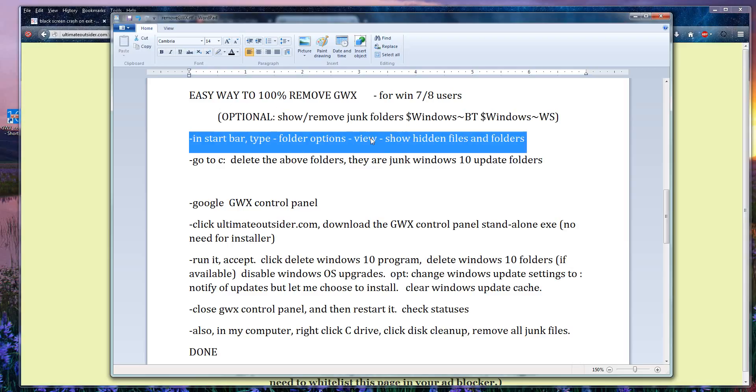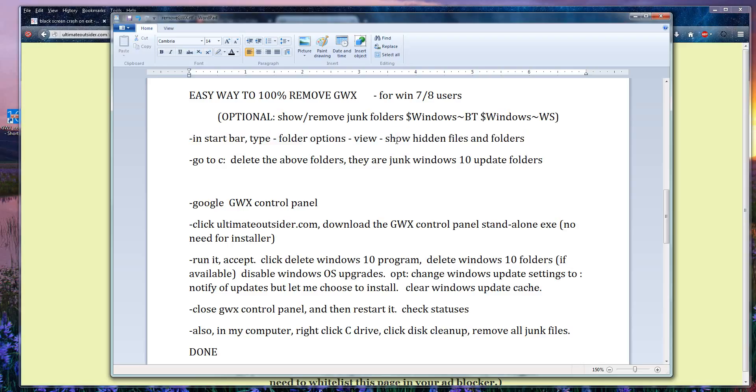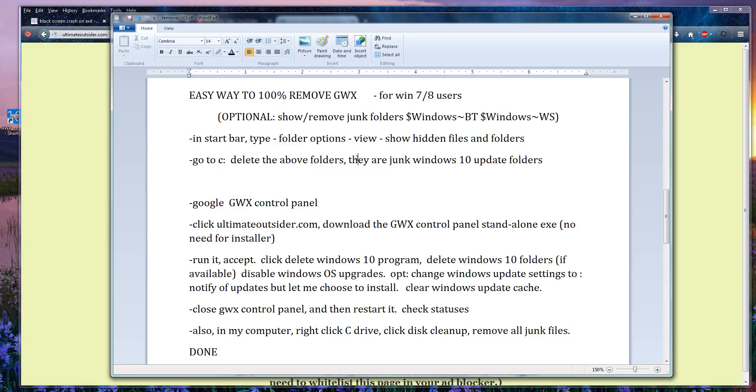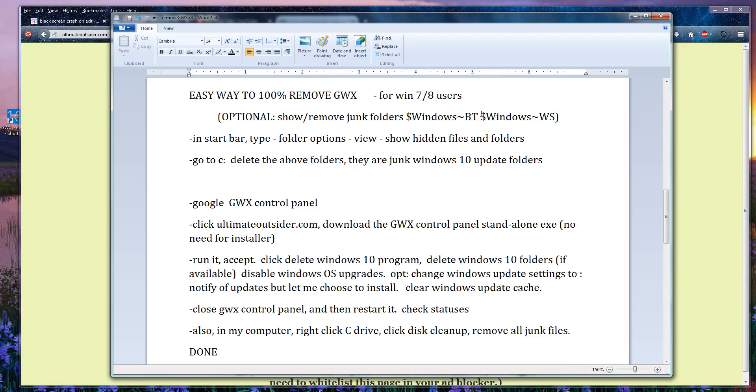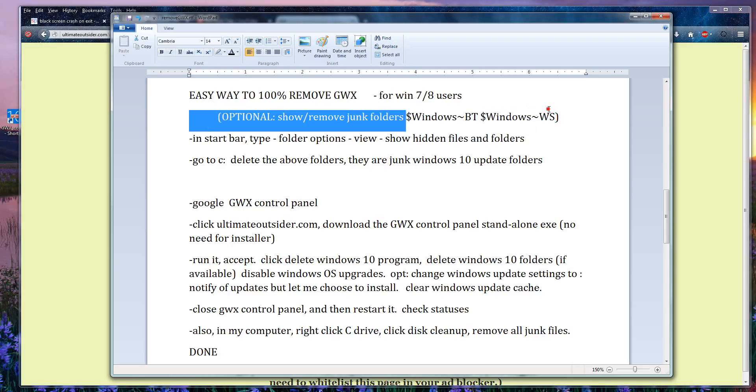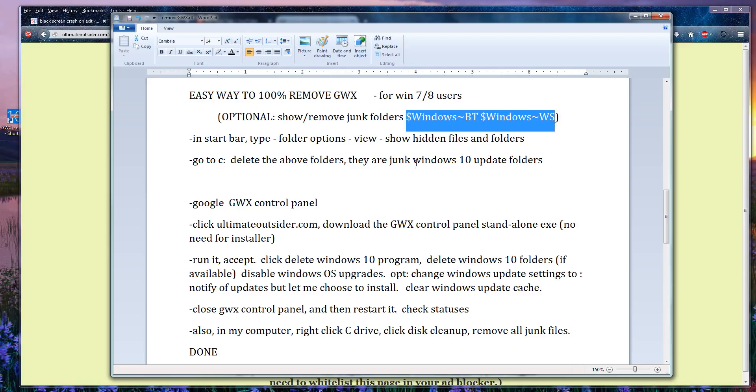Click on the view tab, make sure the show hidden files and folders option is selected, close it. Now this will allow you to see if you have these hidden folders in your C Drive: Windows BT and Windows WS. If you see those, you want to trash them. Those are junk Windows 10 update folders taking up anywhere from five to fifteen gigabytes of space.